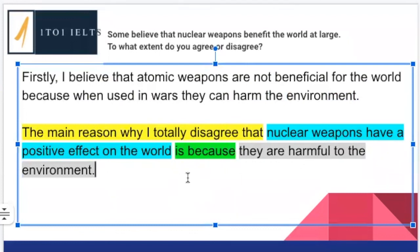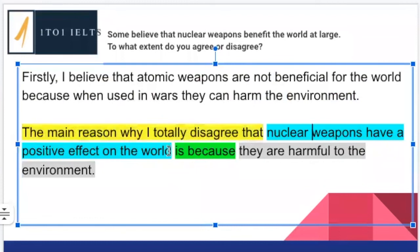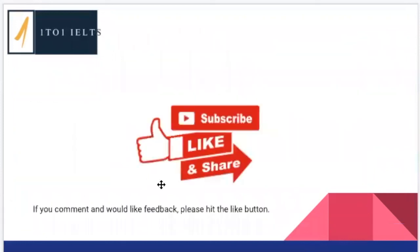Those were the topic sentences that people sent in. Please remember this structure — you can use it over and over again for all the different essay types. You need what you're talking about, what it's referring to, a linking word, and then your main idea. Good topic sentences have these four components. If you've got questions, please leave them in the comments below or on the Facebook channel. Thank you to everyone who participated in this challenge. I wish you the best of luck in all of your studies. Hope you have a great week — see you soon.